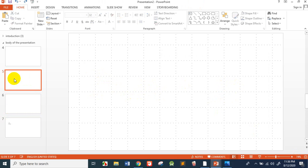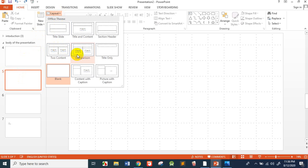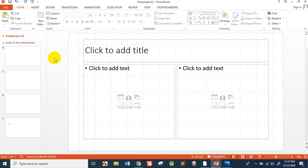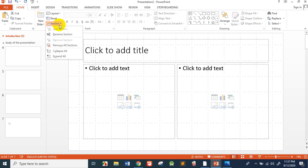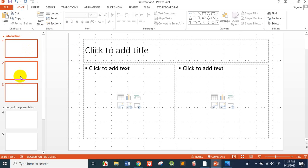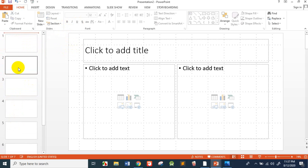If a slide is blank and you want to change its layout, you can go to Layout and then choose a different layout for that slide. Regarding sections, you can move sections up or down, remove a section, or remove all sections. If you remove all sections, the slides remain but are just shown in numbered order with no sections.